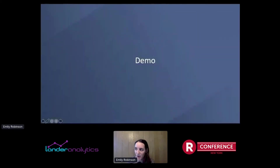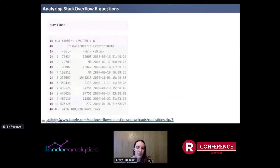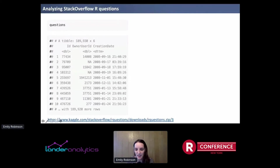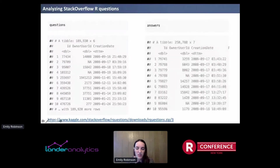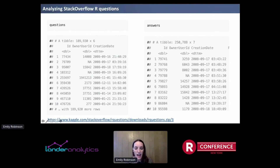So let's do a demo. I'm going to be analyzing Stack Overflow questions that are tagged with R. If you want to download this yourself, you can go to Kaggle where they have this dataset. I'm going to take both the questions and the answers datasets — questions tagged with R and the answers for them. They have an owner user ID, the person who asked the question or gave the answer, and the creation date. Those are the two components we need to use FunnelJoin.